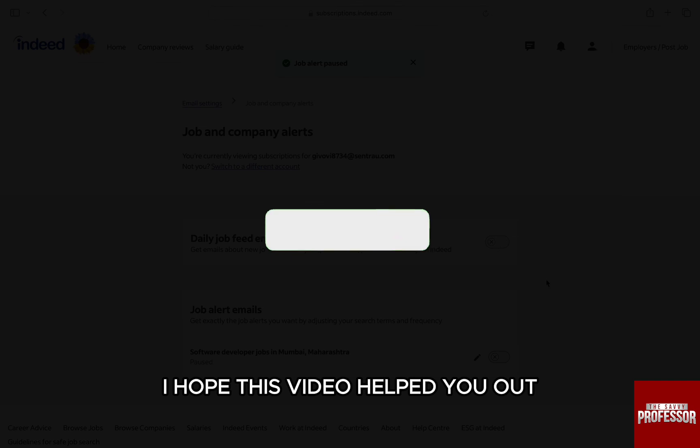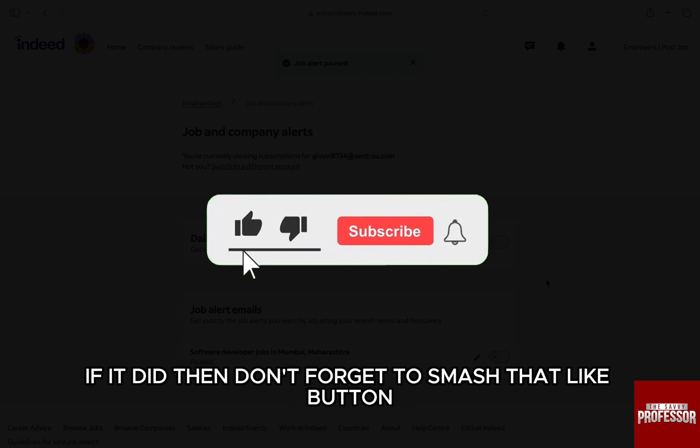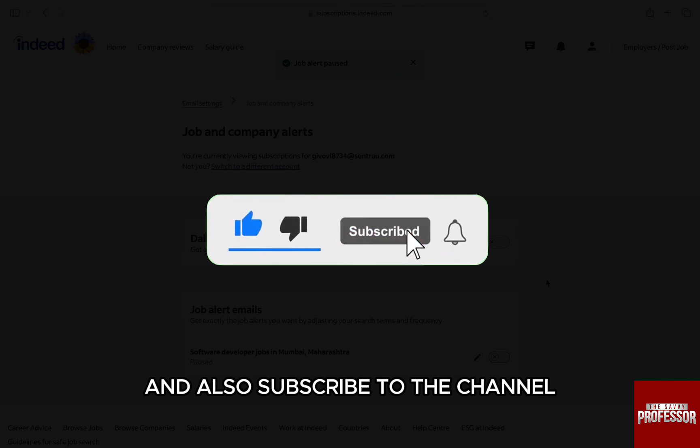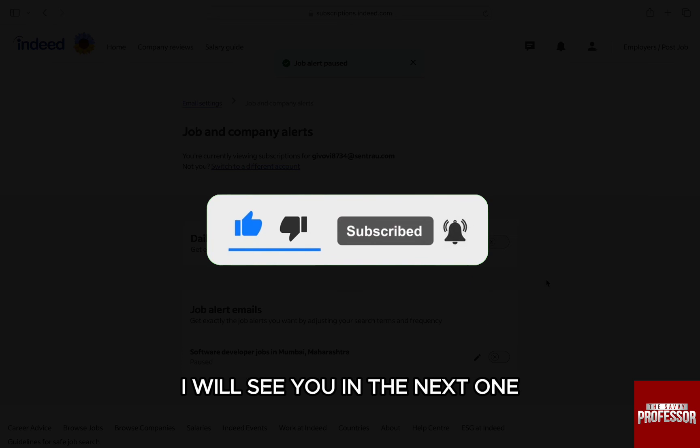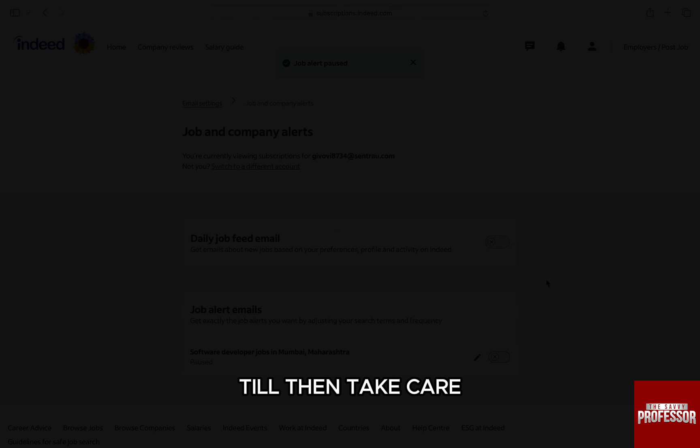I hope this video helped you out. If it did, then don't forget to smash that like button and also subscribe to the channel. I will see you in the next one. Till then, take care.